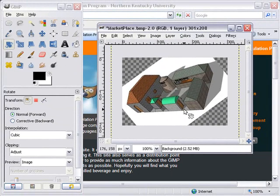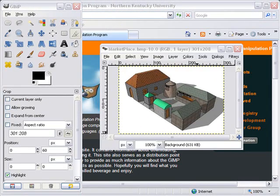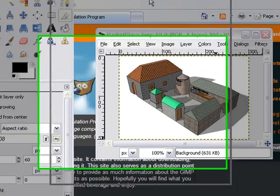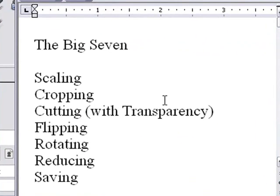I'm going to Control-Z just to get back. Let's check out the big seven here. We have two left: reducing and saving. We'll treat that in the next video. We'll be right back.